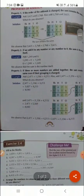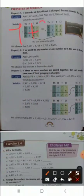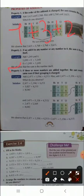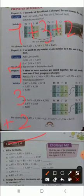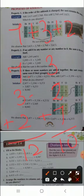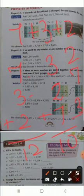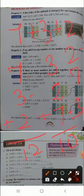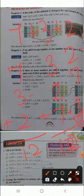Suppose you have to add 7 plus 3 plus 2. If you add like this: 7 plus 3 equals 10, then 10 plus 2 equals 12. And if you add like this: 3 plus 2 equals 5, then 5 plus 7 equals 12. Even if you keep 2 first, then 7, then 3 — the answer will still be 12. In all cases your answer will be the same, that is 12.